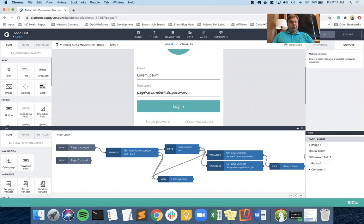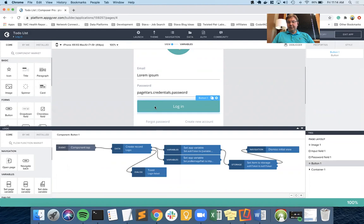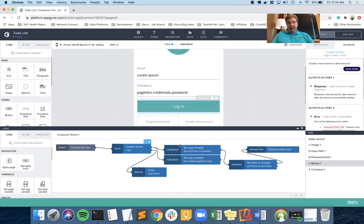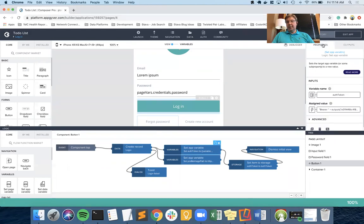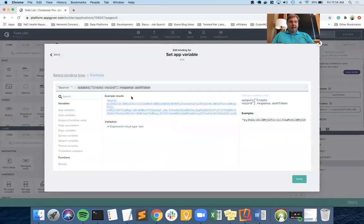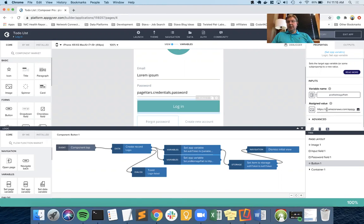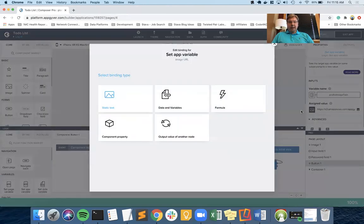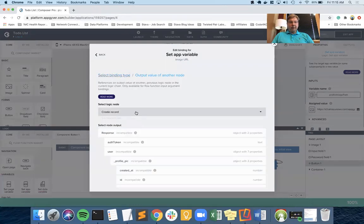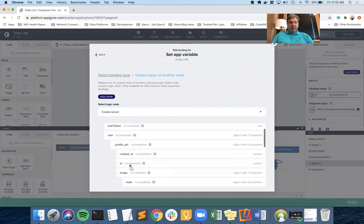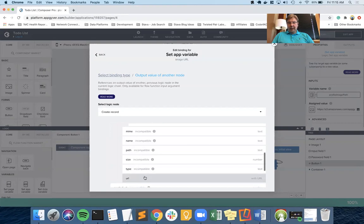On the login screen, I want to update what happens after creating the record. The existing logic that sets the bearer token from the auth token output should stay the same. But now I want to go one step further: where I currently set the app variable for the profile pic to the default grayscale image, I'll instead set it to the output value from the create record node using the new schema, going all the way down to the URL field and selecting that.